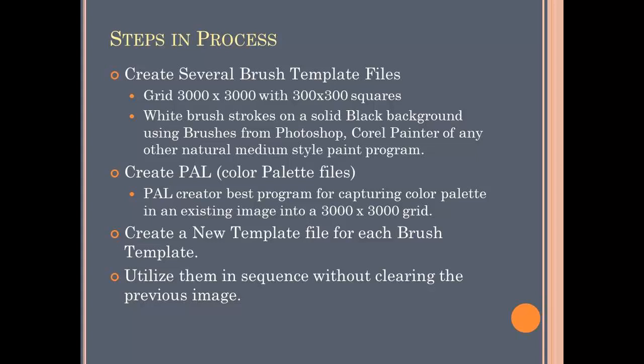These are the steps in the process. To start with, I created several brush template files. Each of these files has to be exactly 3,000 by 3,000 pixels divided into 300 by 300 pixel squares. It needs to be white on a solid black background, and you can do this using natural brushes from either Photoshop, Corel Painter, or any other program that uses natural medium style brushes.